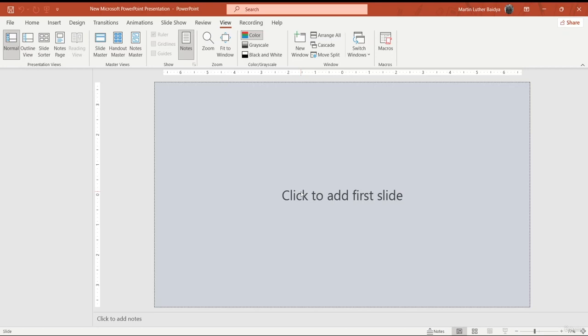Welcome to a new lesson on Microsoft PowerPoint. This is a bit of an advanced lesson where we are going to learn about Microsoft PowerPoint macros. Macros are important and you will also see this option in different softwares like Microsoft Excel and Microsoft Word. Before getting into the lesson, a macro is a series of commands and instructions that you group together as a single command to accomplish a task automatically.